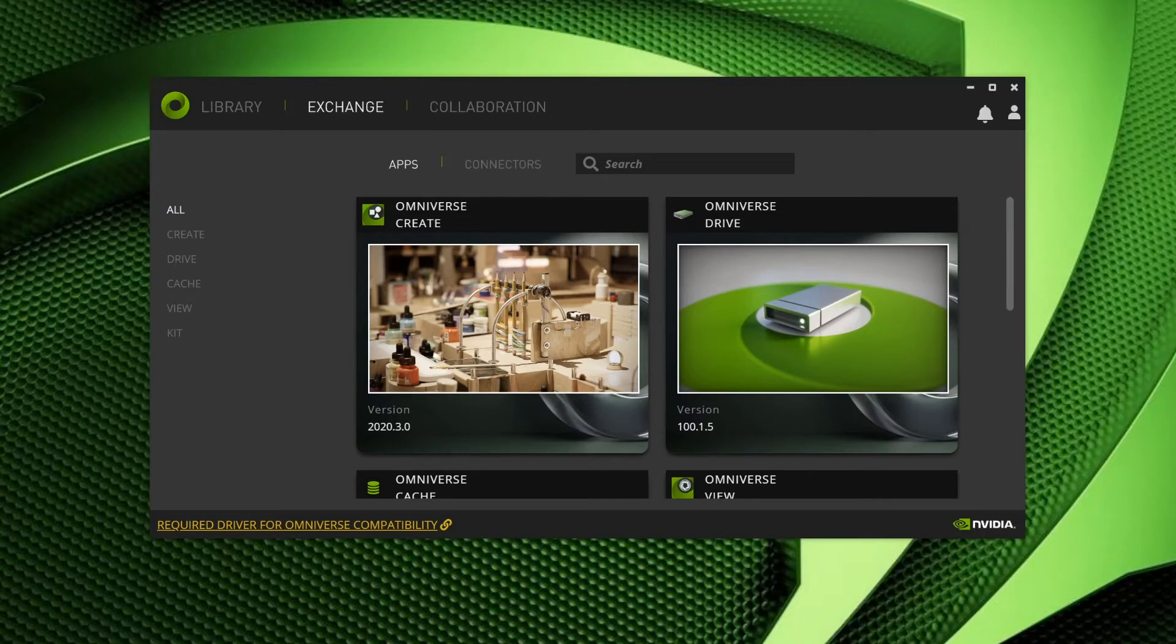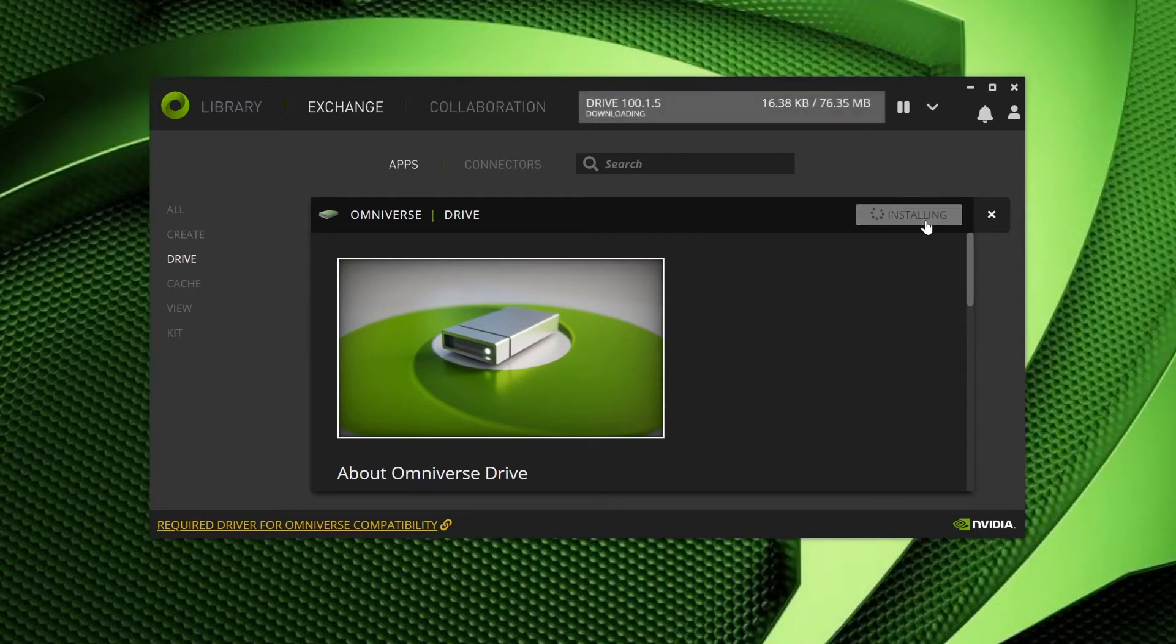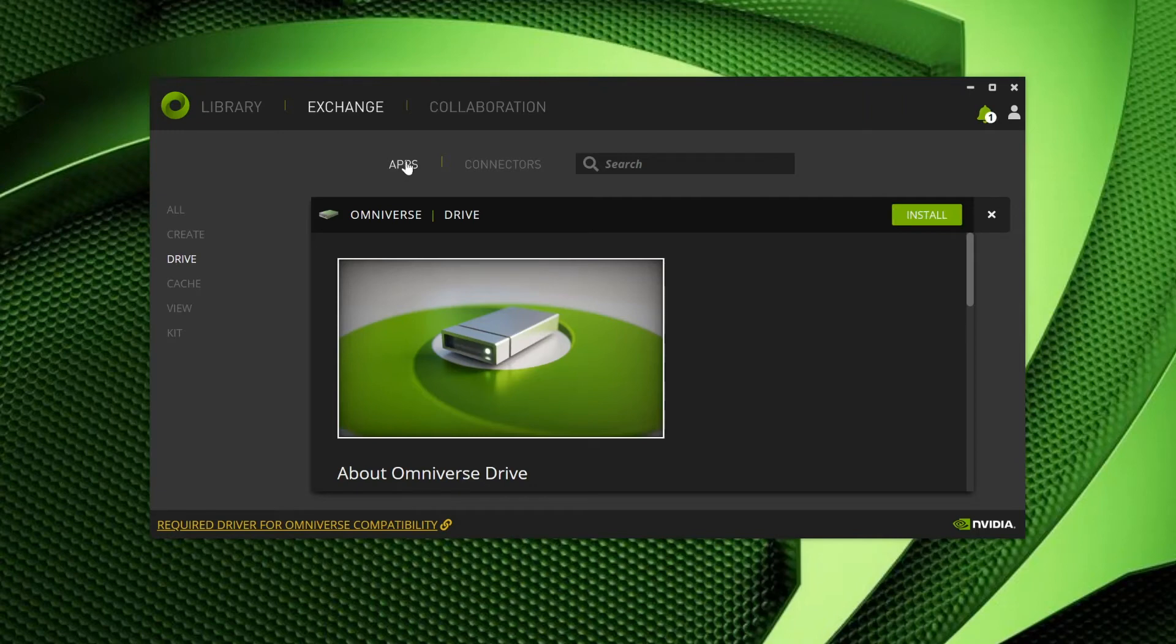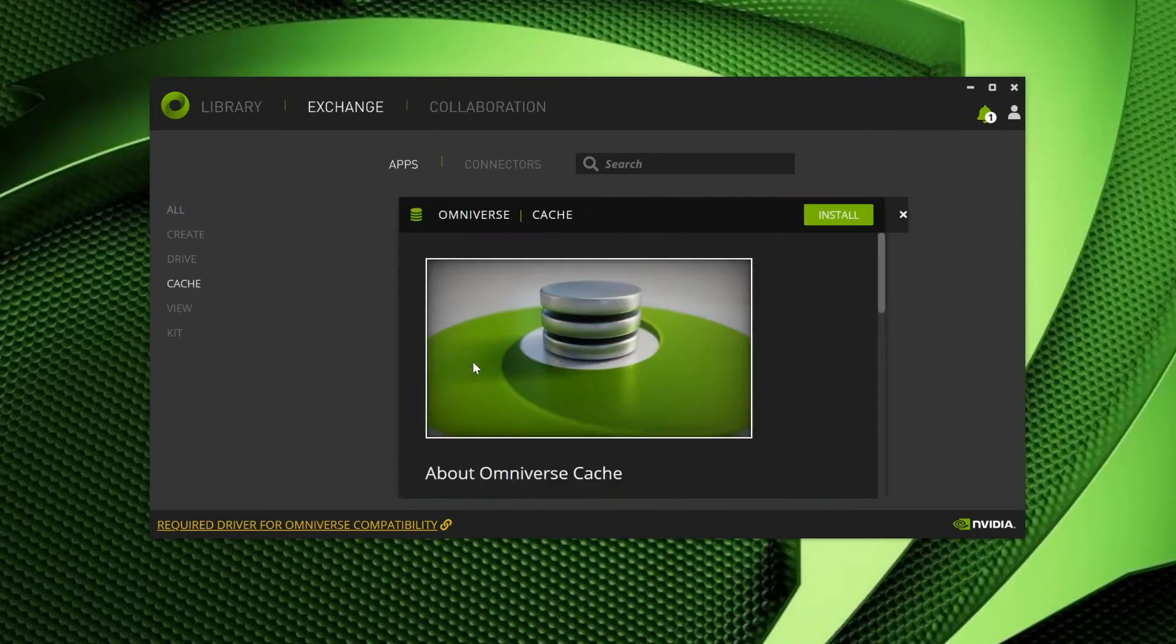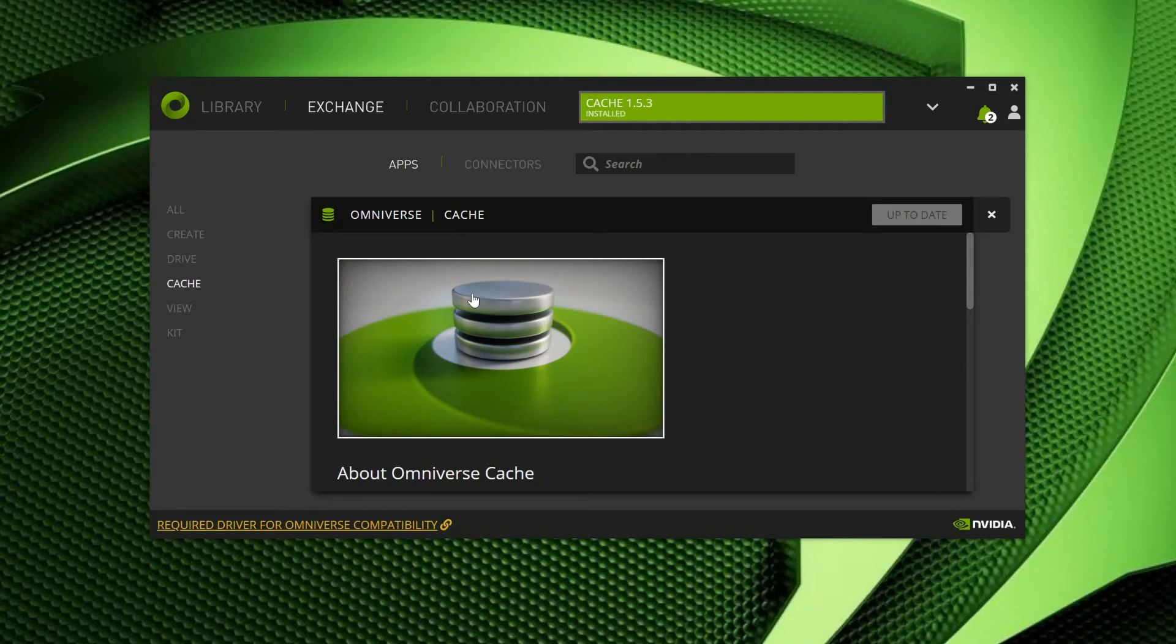Let's begin our library with some of the more utility-oriented tools, as virtually all users will want to have them when working on the Omniverse. Let's select Omniverse Drive, and then let's select the Install option on the top right of the interface. Excellent. Omniverse Drive is now installing. Next, let's select Omniverse Cache, and follow the same procedure. As you can see, installing with Omniverse Launcher is as easy as point and click.